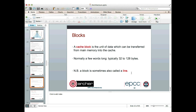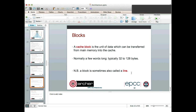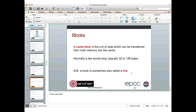Let's think about how caches actually work. The main concept we need is a cache block — the unit of data which can be transferred from main memory into the cache. It's normally a few words long; typical block sizes might be 32, 64, or 128 bytes. They're typically bigger than a single word of data, which would be four or eight bytes long. The terminology is a little confusing: cache blocks are also interchangeably called cache lines. Cache lines and cache blocks are just different terms for the same thing.